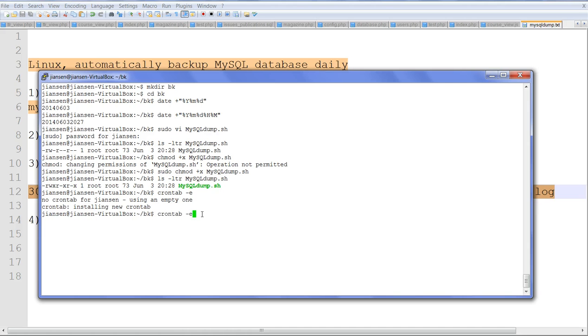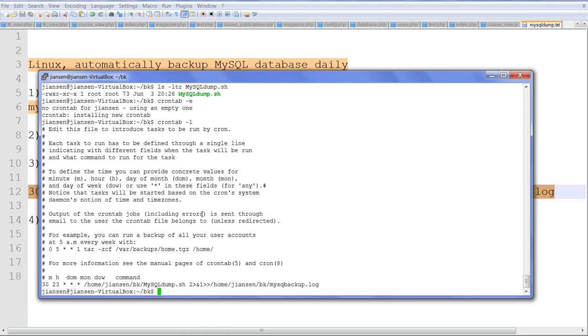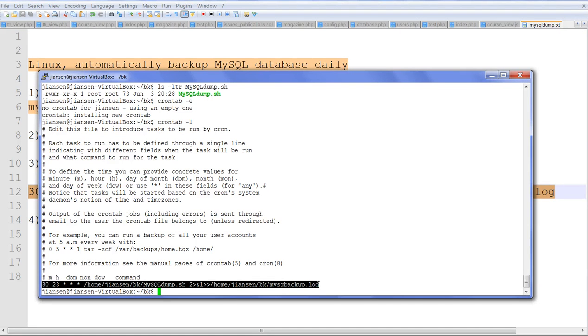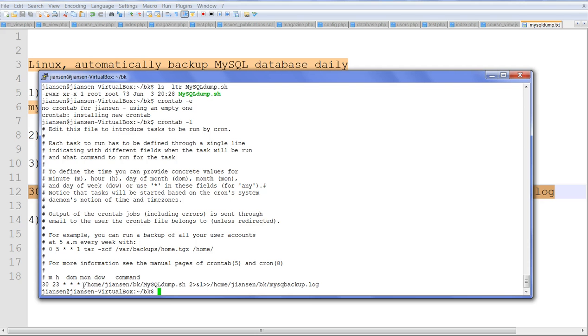Now the crontab is set. I can use crontab -l to list it. You can see here the crontab I created. So each night at 11:30, it will run this script.